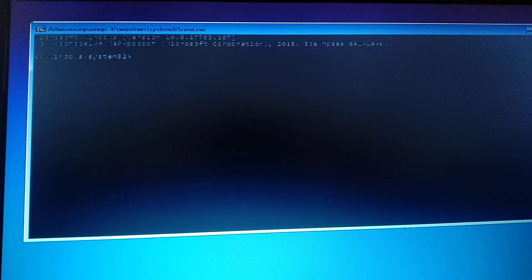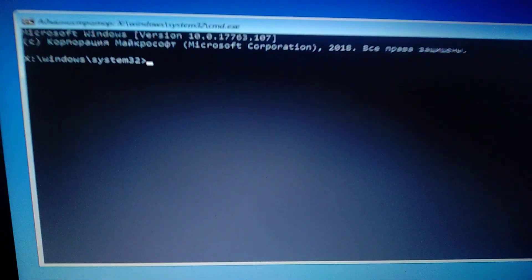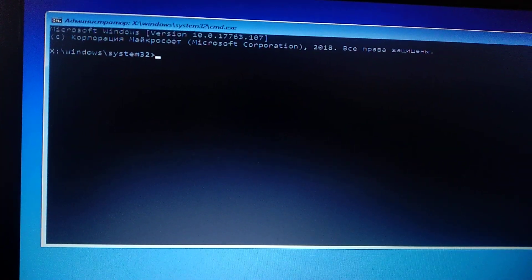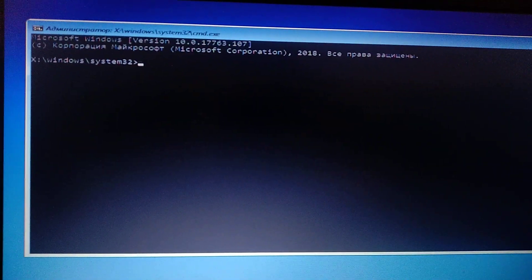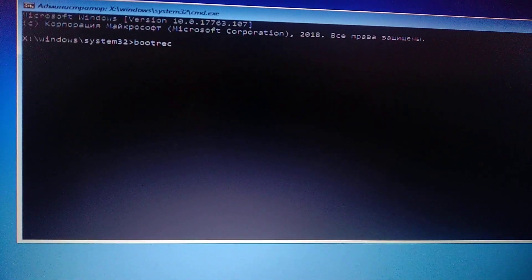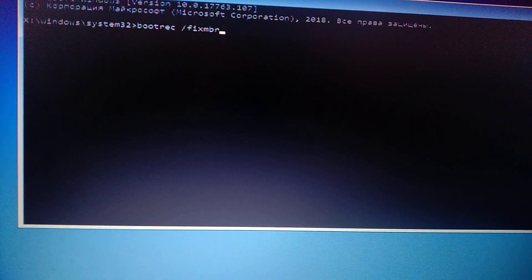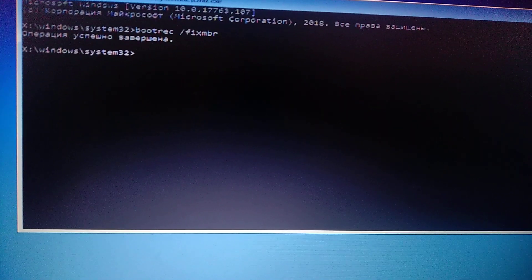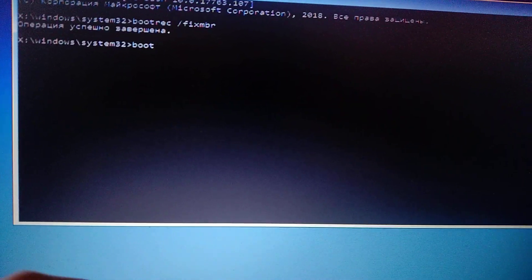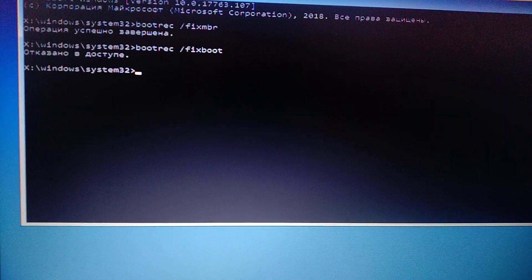So after you see the command line, you just need to enter: bootrec /fixmbr and press Enter. The second command you need to enter is bootrec /fixboot and press Enter.